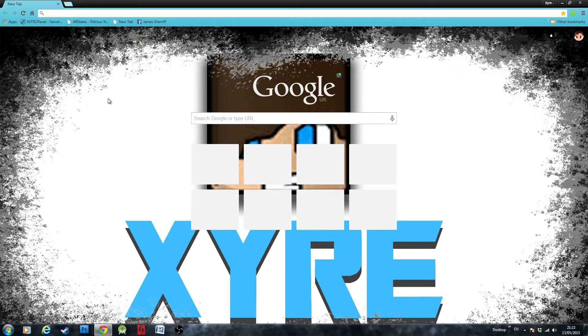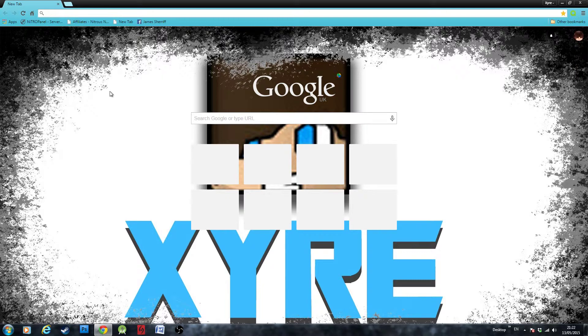Hey guys, James Hero here. Today I'm going to be showing you how to re-enable the Unity Web Player in Google Chrome after NPAPI was disabled.